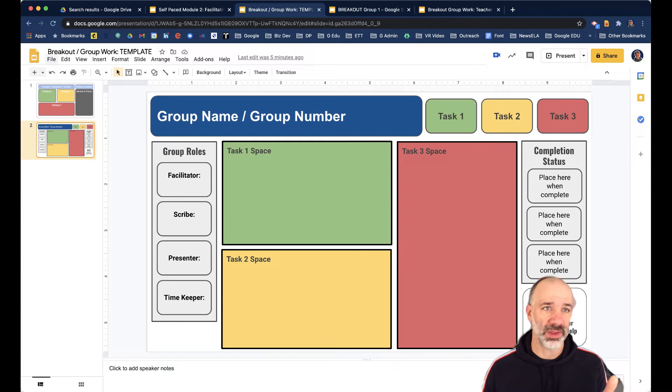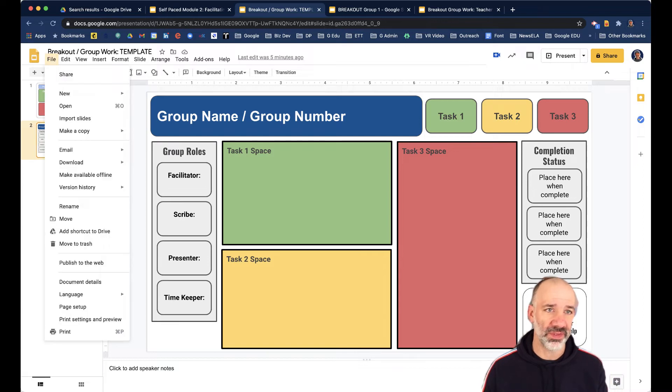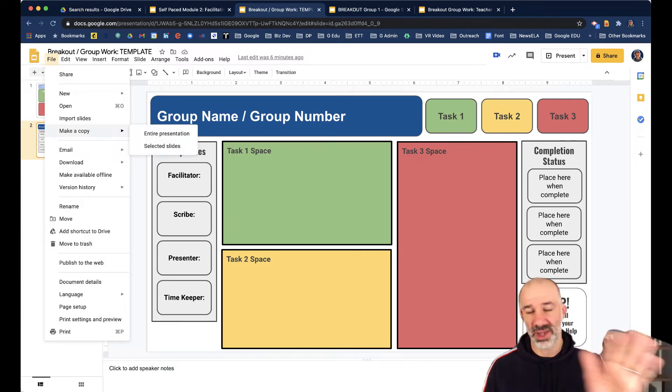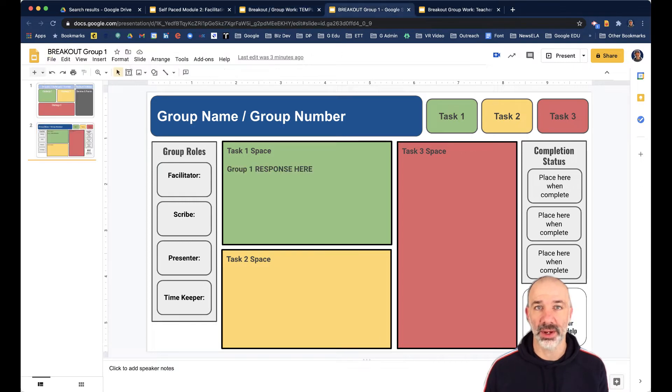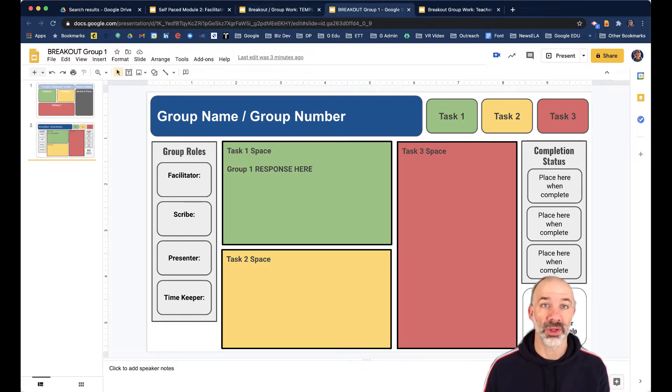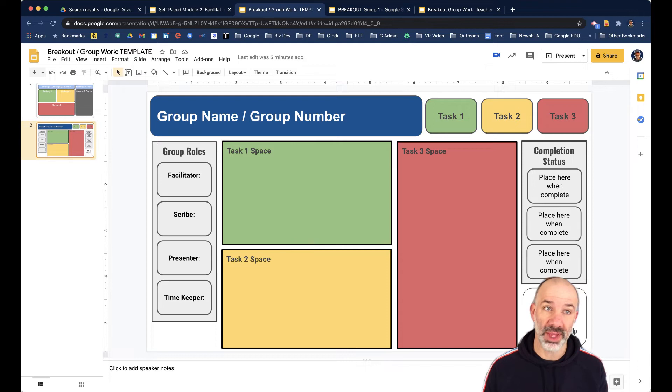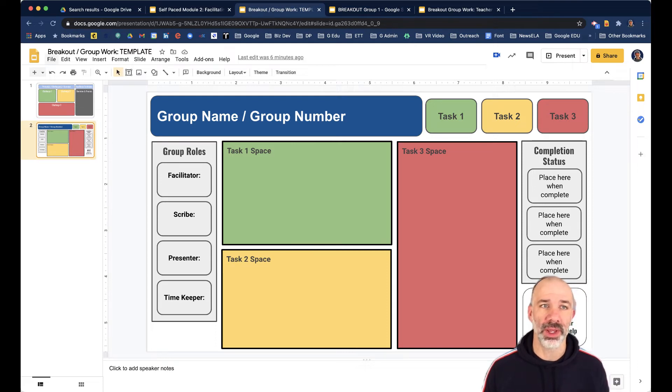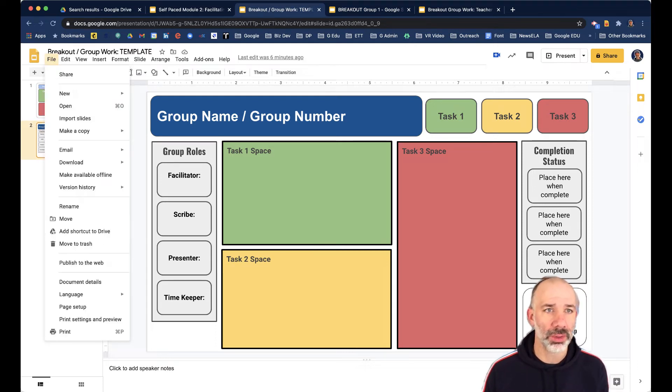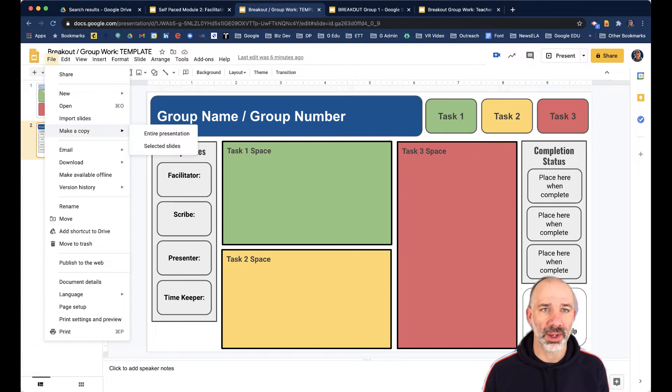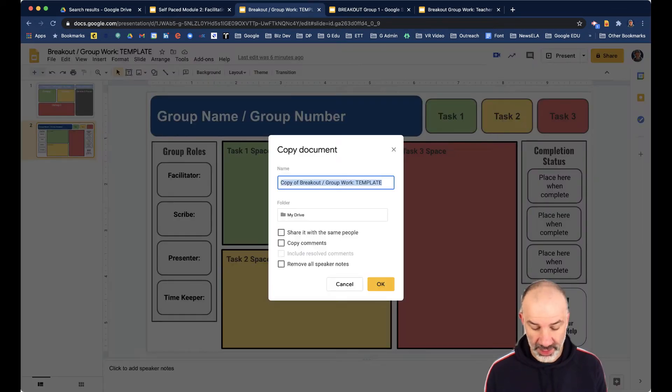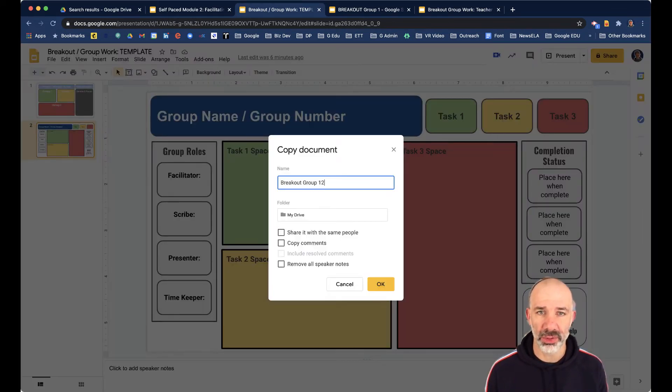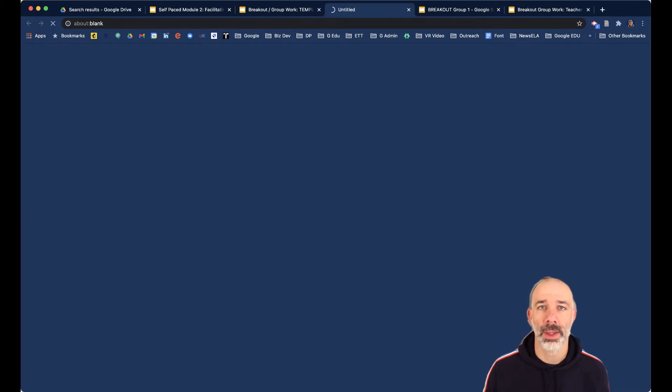The first thing I'll do is do file, make a copy of this entire set of slides like I've done here. And notice I'm calling that breakout group one. So I'm going to go back and do that again from the template, but I'll call that breakout group two. So file, make a copy, everything, and I'll call this breakout group two. Wait for that file to load.